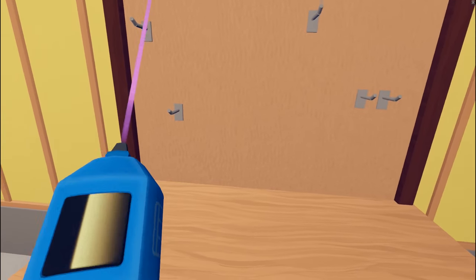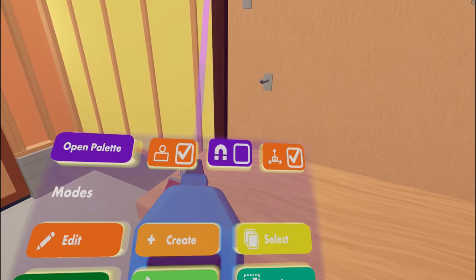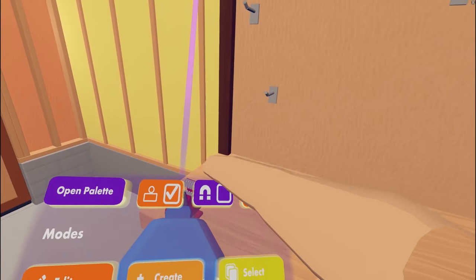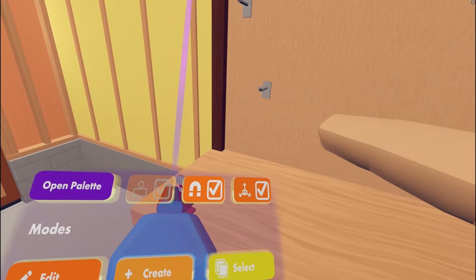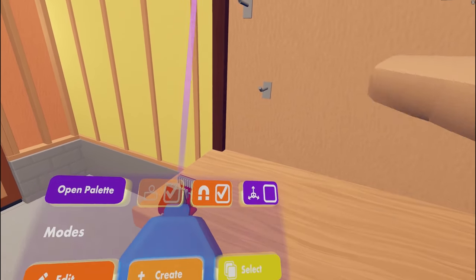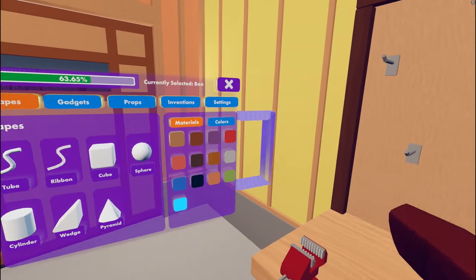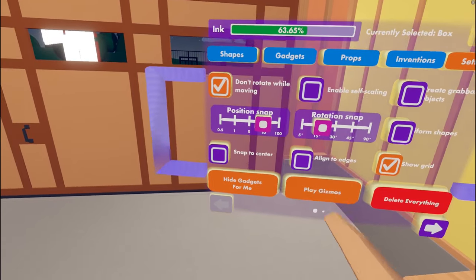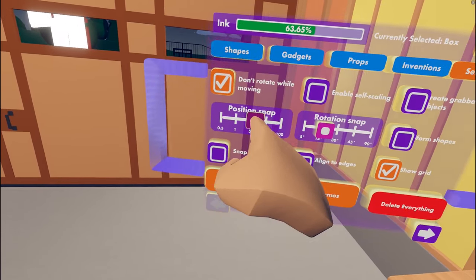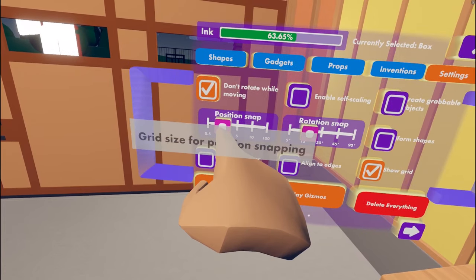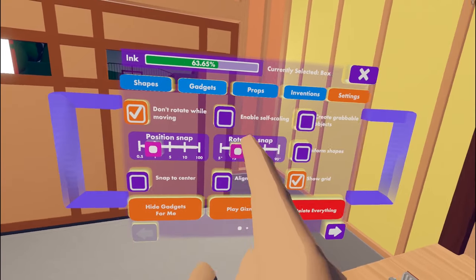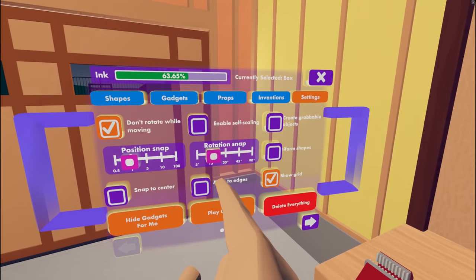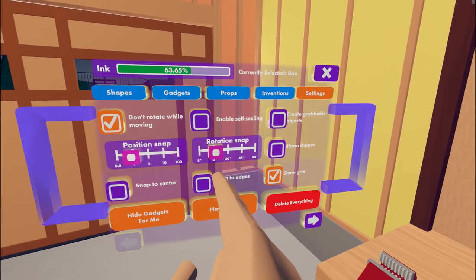Let's start by setting up our Maker Pen. First, we need to enable Snap and disable World Grid. Next, we open the palette, navigate to the Settings page. Here we are going to set our position snap to 1 cm.